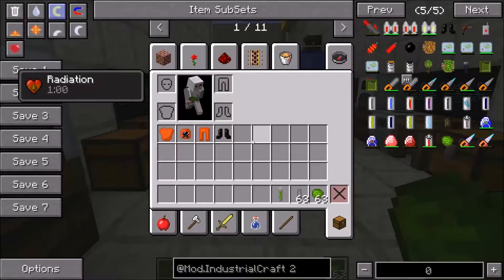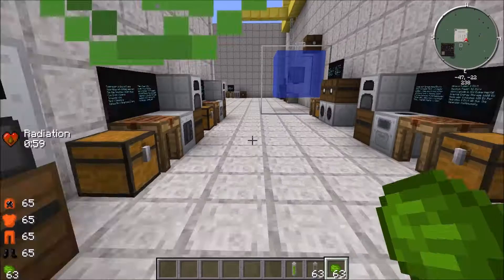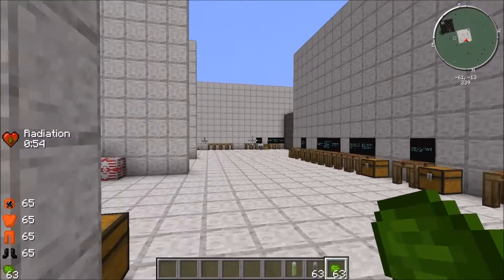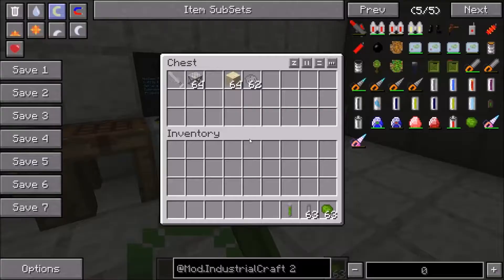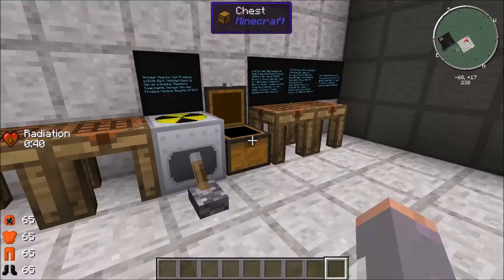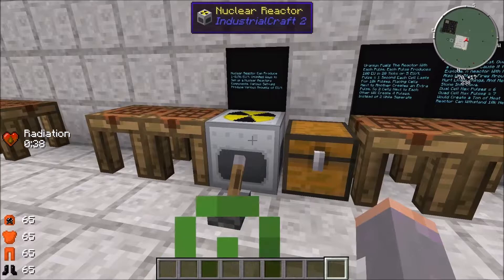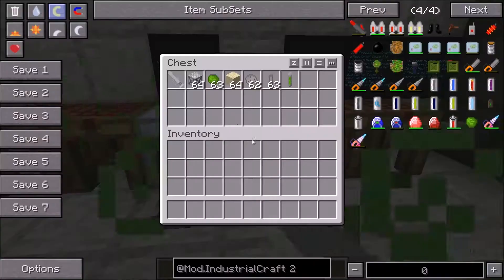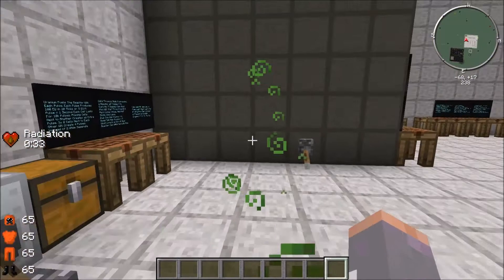Be very careful when handling uranium fuel. Taking off the hazmat suit gives you a radiation effect for a full minute, which actually damages you and can kill you — unlike poison. Always wear a full hazmat suit when handling uranium in its processed forms. You can hold the raw ore without the problem, but the processed and enriched forms you cannot handle without protection.